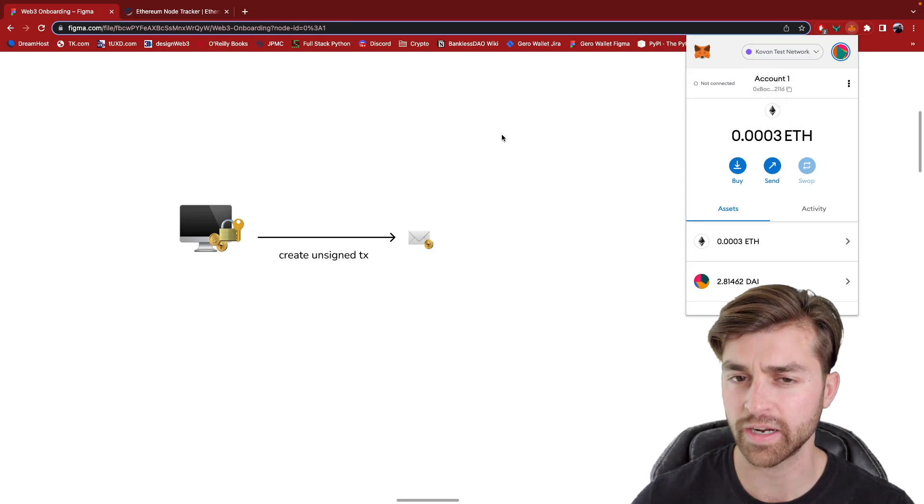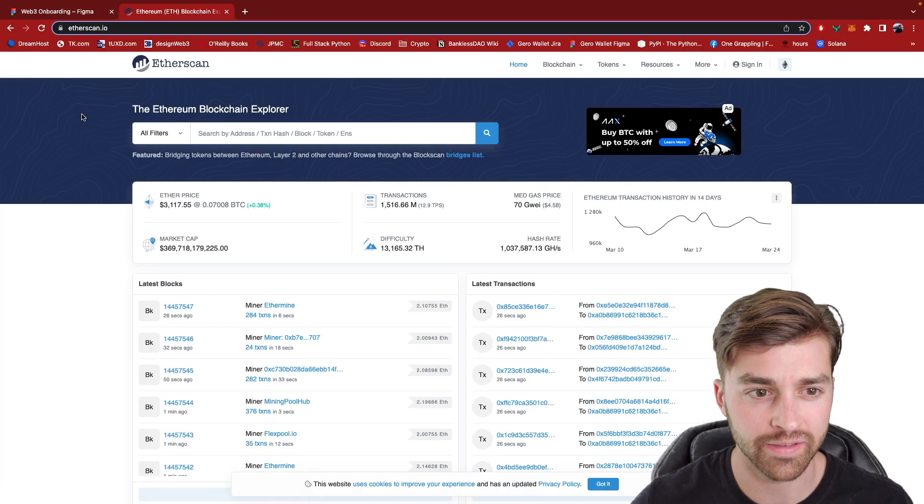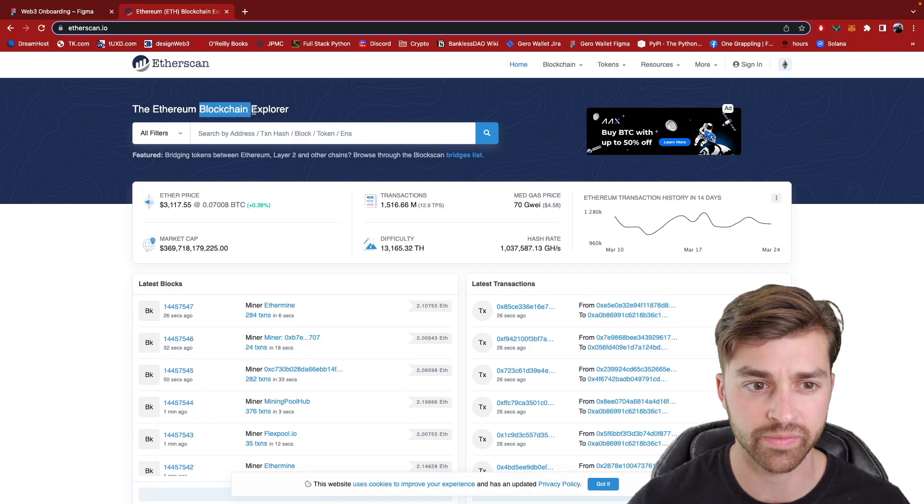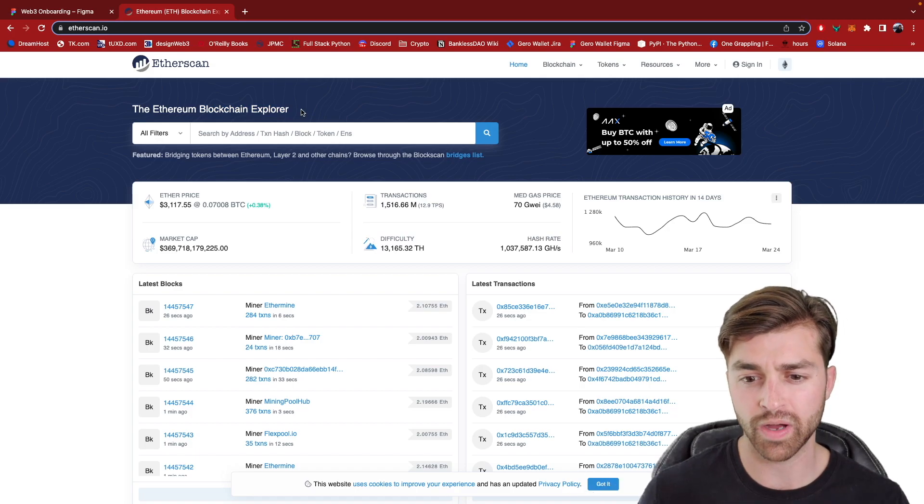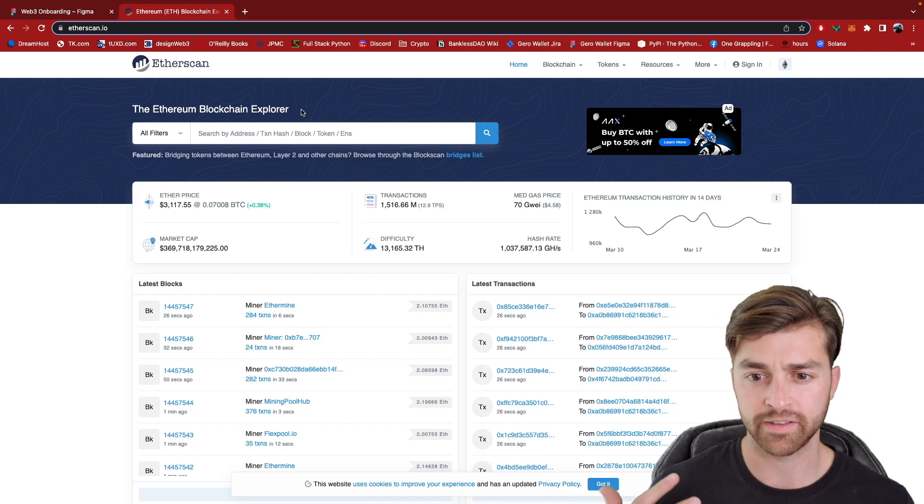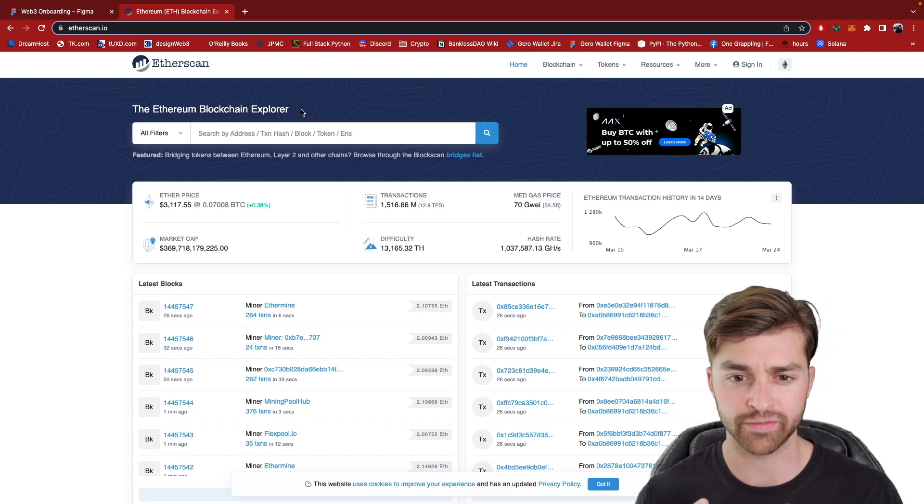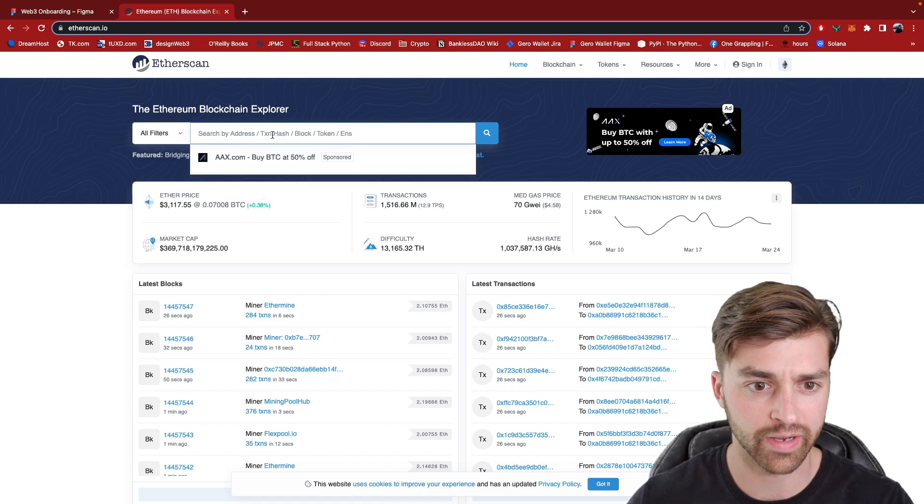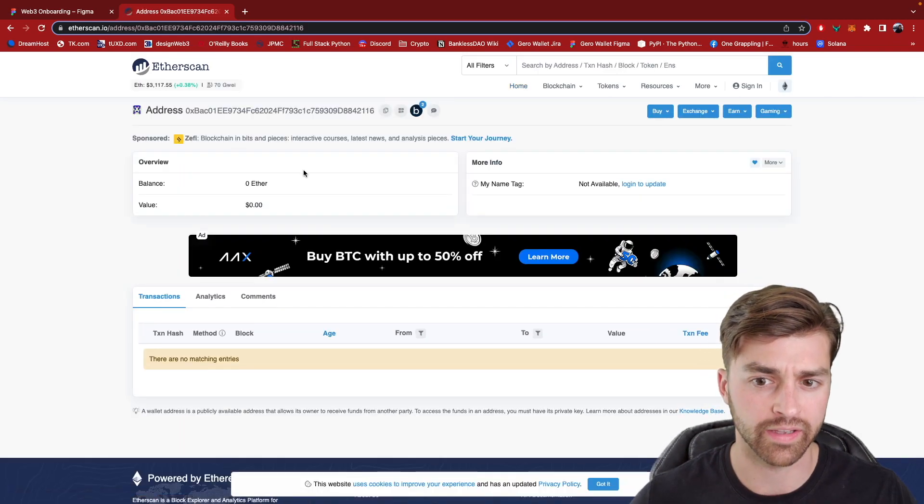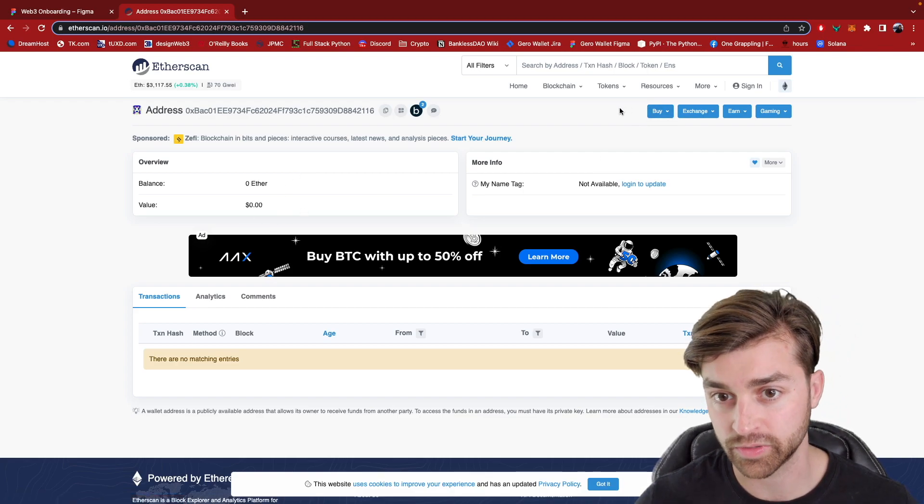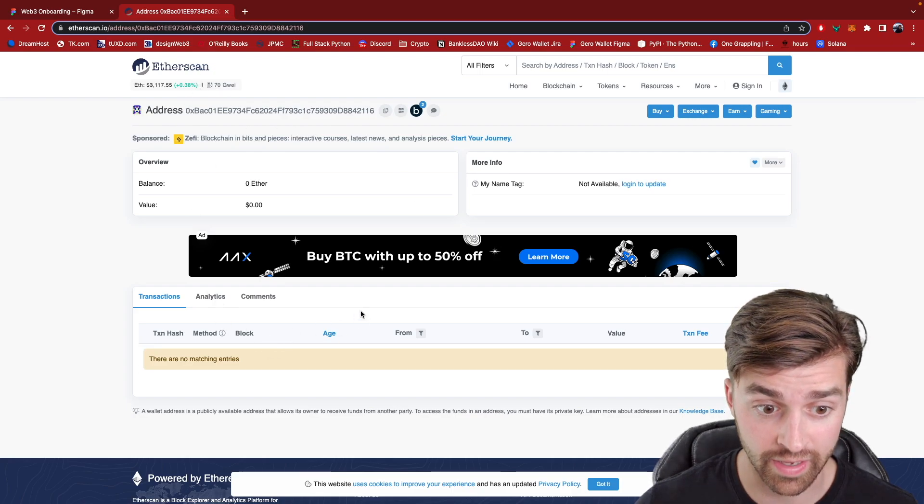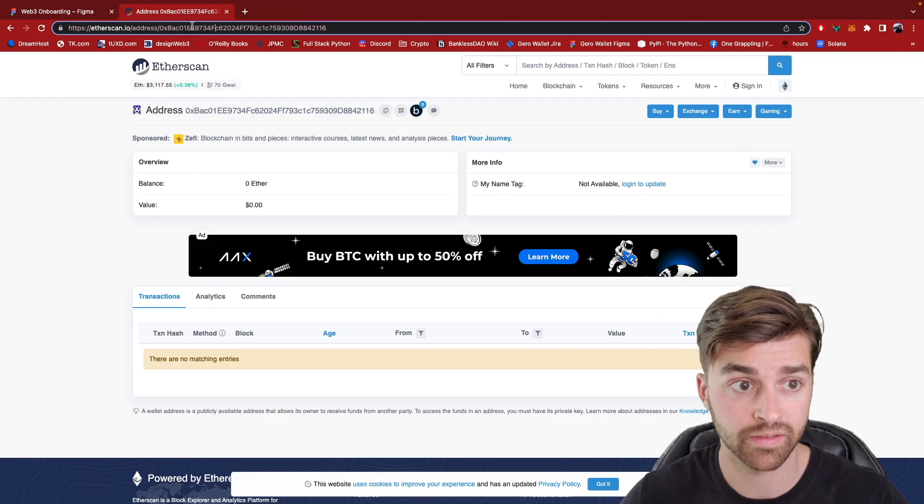And I want to start by talking about something called Etherscan. This is a service that's called a blockchain explorer and it basically is this UI that allows us to explore the blockchain to look at the different accounts on the Ethereum blockchain. So I copied my address one. This is address one right here. I can click into it and I can see that, oh actually we should probably make sure that we're on testnet. Right now this is looking at Ethereum mainnet.